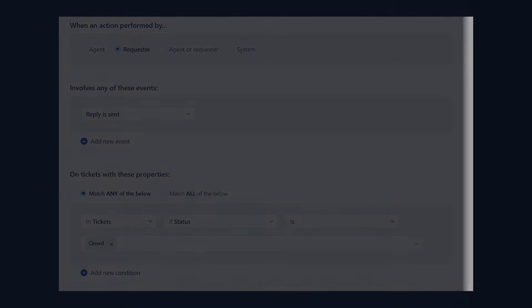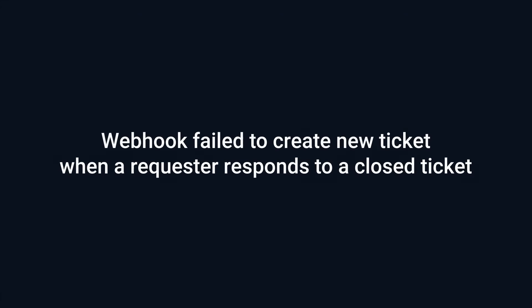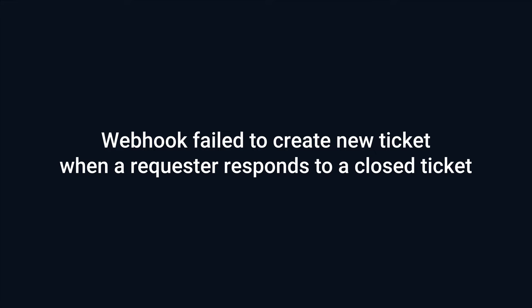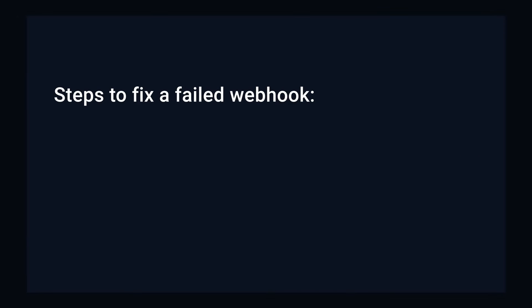In this video, we will use the example of a webhook that failed to create a new ticket when a requester replies to a closed ticket to troubleshoot webhook failures.